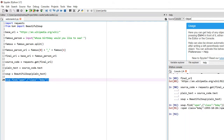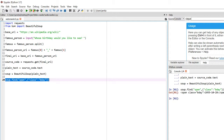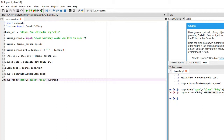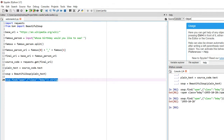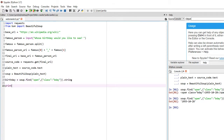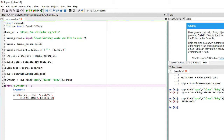Running that gives us the entire span element, but all we need is the text inside it, so we add .string to get just the date. We store that in a variable called birthday, then print it with a descriptive message. Let's see if the program is working properly.